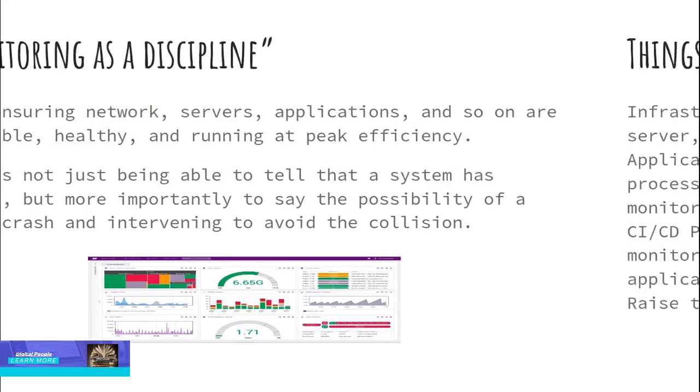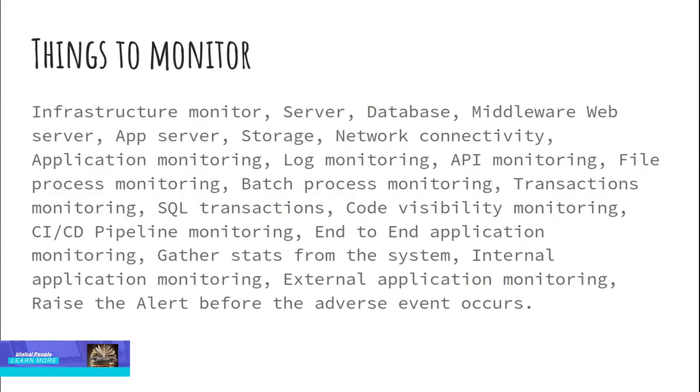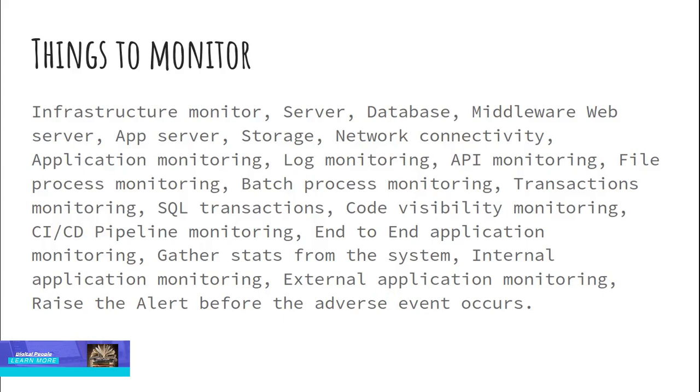Things to monitor in the DevOps world, watch everything is a good practice. Everything means it includes infrastructure monitoring, server, database, middleware web server, app server, storage, network connectivity, application monitoring, log monitoring, API monitoring, file process monitoring, batch process monitoring, transactions monitoring, SQL transactions, code visibility monitoring, CI and CD pipeline monitoring, end-to-end application monitoring, gather stats from the system, internal application monitoring, external application monitoring, and raise the alert before the adverse event occurs.